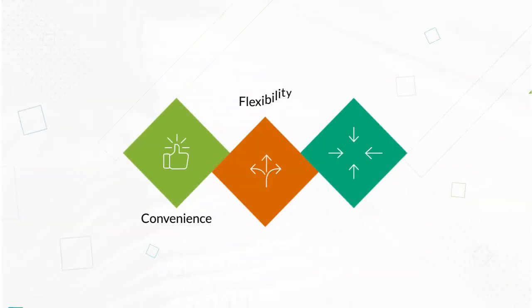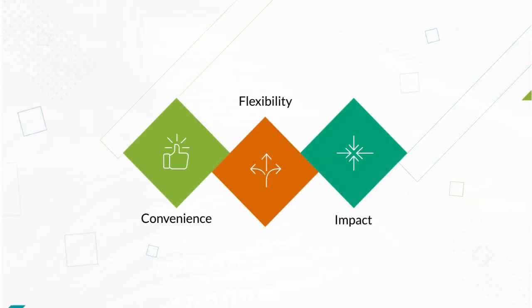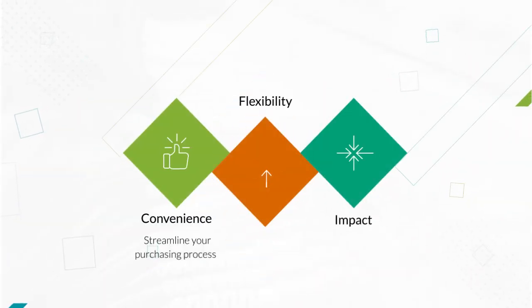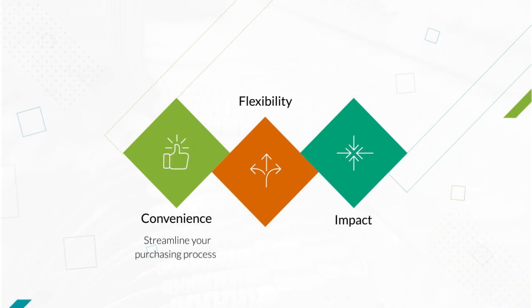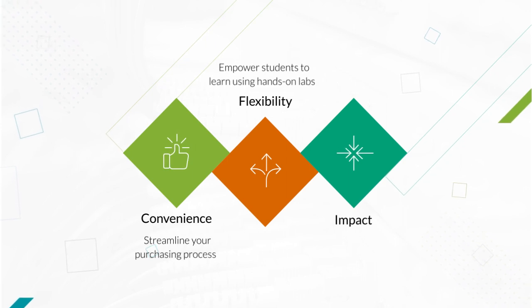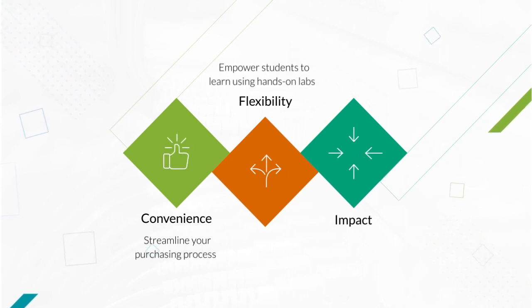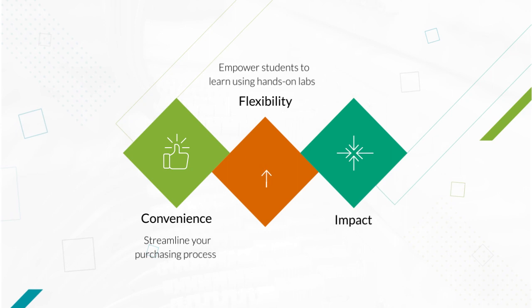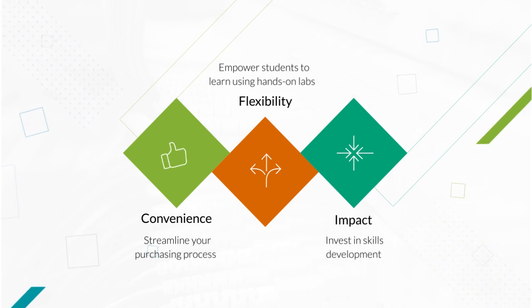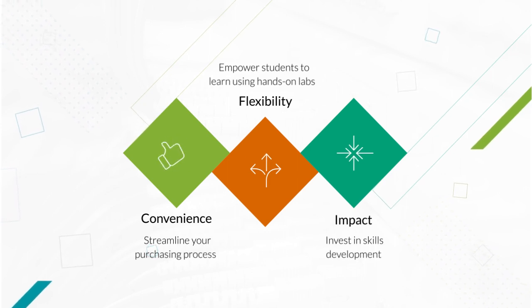Avoid the hassles of additional budget approvals by streamlining the purchasing process, empowering students to learn in ways that work best for them using hands-on labs, and investing in skills development through Juniper-delivered training.